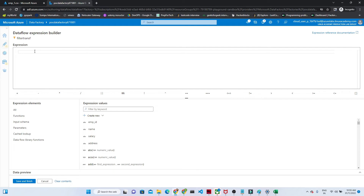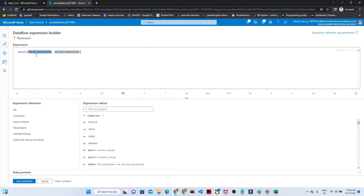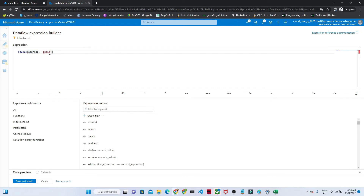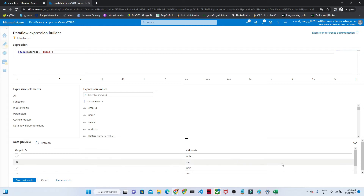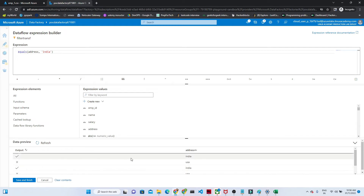Click 'Open Expression Builder' — it is similar to the derived column we saw in a previous video. Here we write a condition. I am using equals: if address equals 'India', then it will filter those records out. I will preview it to see whether it's working. You can see the result shows true or false — where address contains 'India' it is satisfying the condition, showing true.